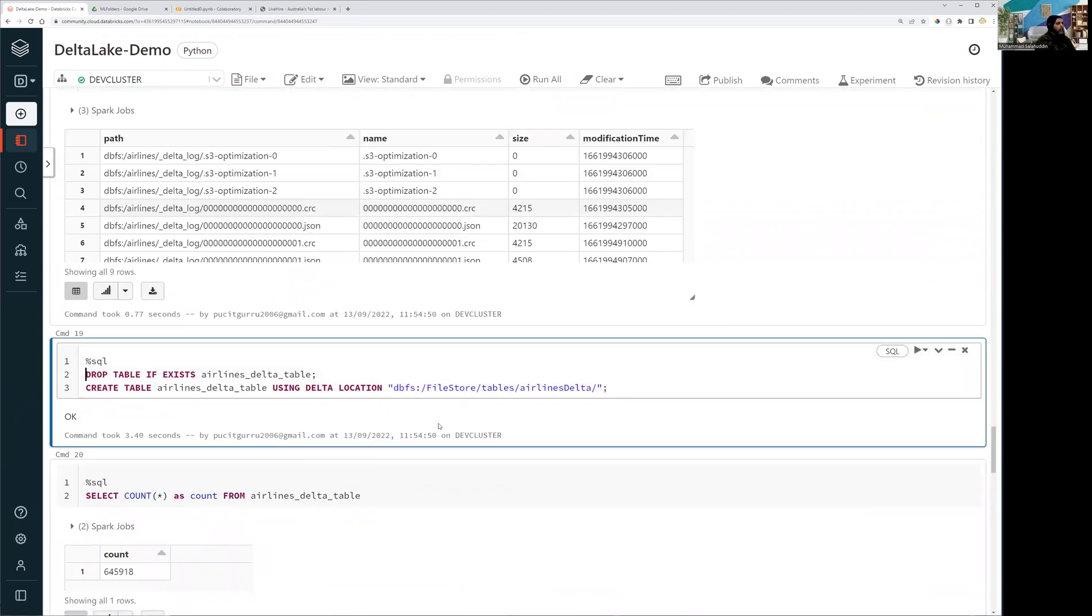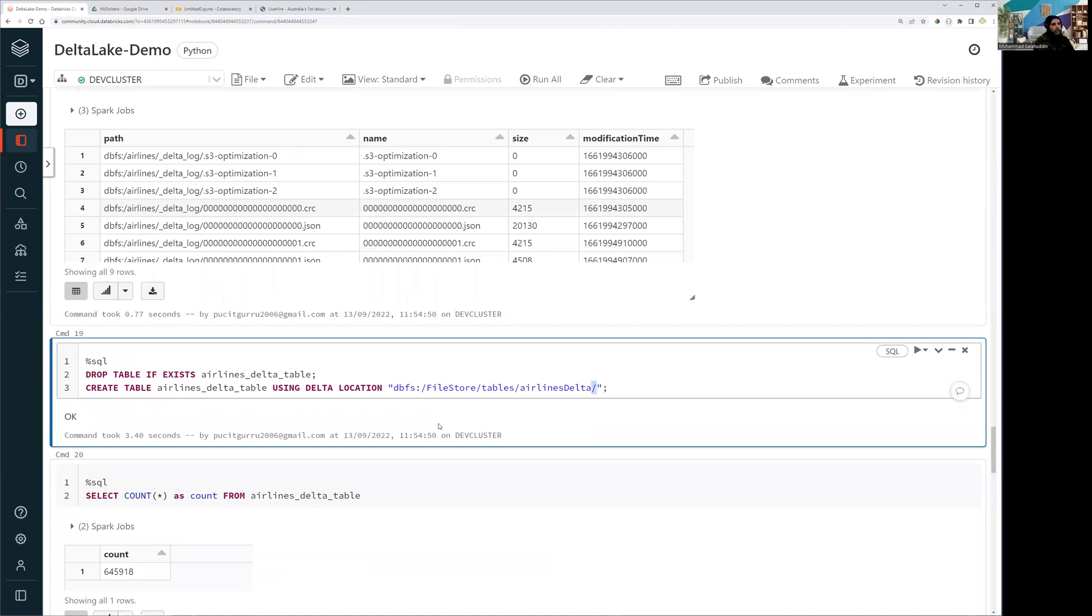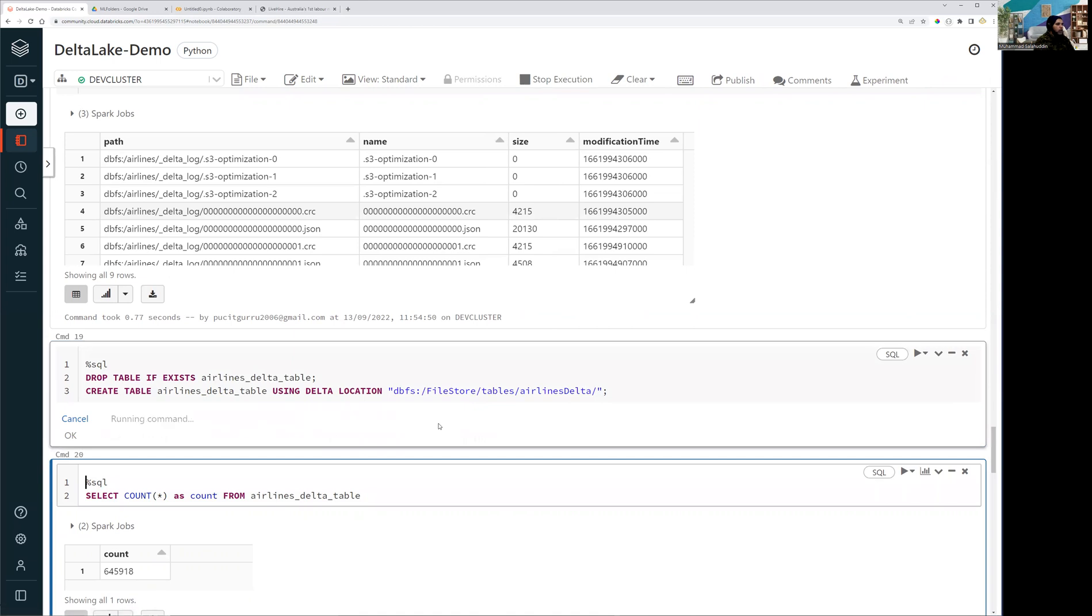So create table will allow you to create the table in the Databricks environment. So let's run it. And now the table has been created just from the counting perspective.